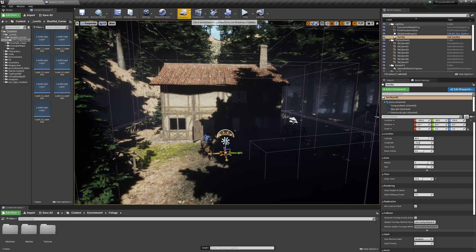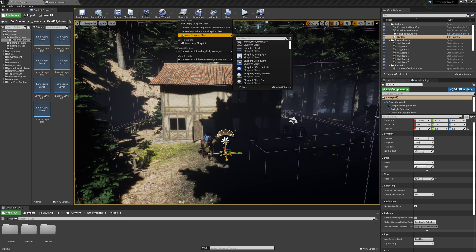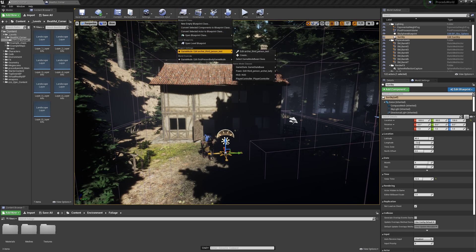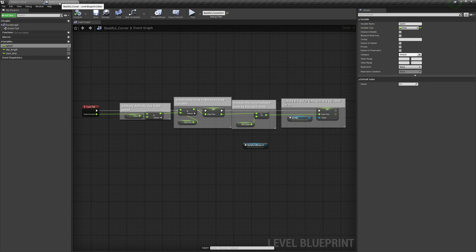Just come in here and go to your Blueprints, Open Level Blueprint. I've got mine open here.